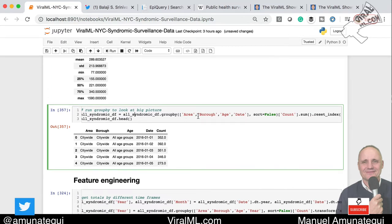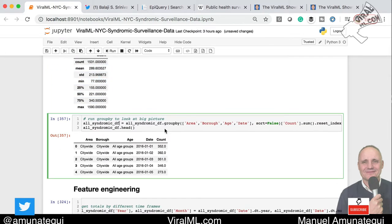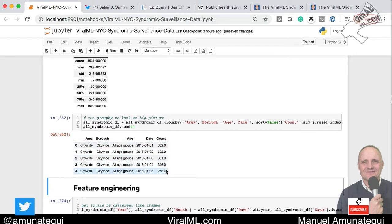We are now going to group — we basically create a subset of citywide and all age groups, so now we have a smaller set of the data. We're also going to drop any NAs. We'll do a description here — we're left with 1,531 rows. Now we have some more work to be done. I want to make sure we group by area, borough, age, and date, and take the sum of the counts. This should be the same thing since we've taken a subset, but it's always a good habit. Now we know that for citywide, all age groups, for this date, we had this many people with influenza-like symptoms.